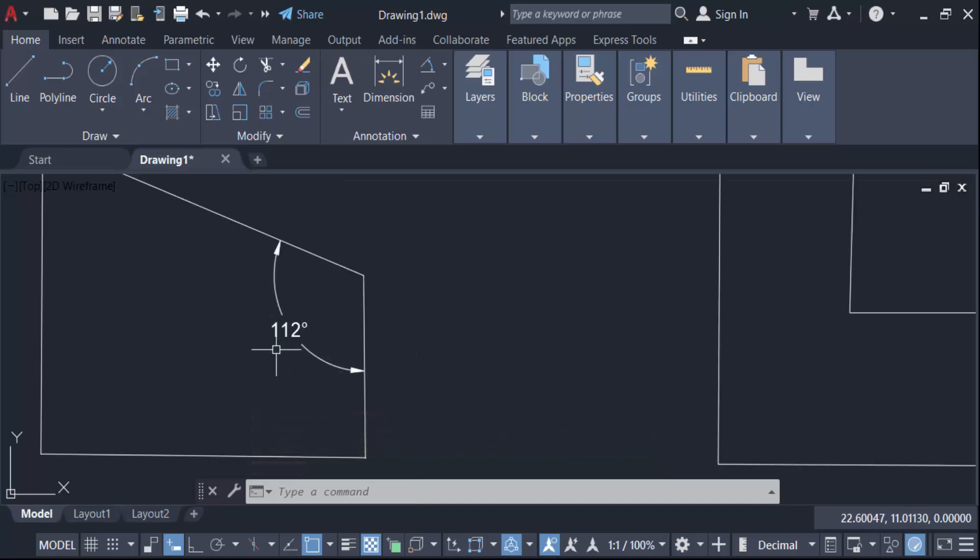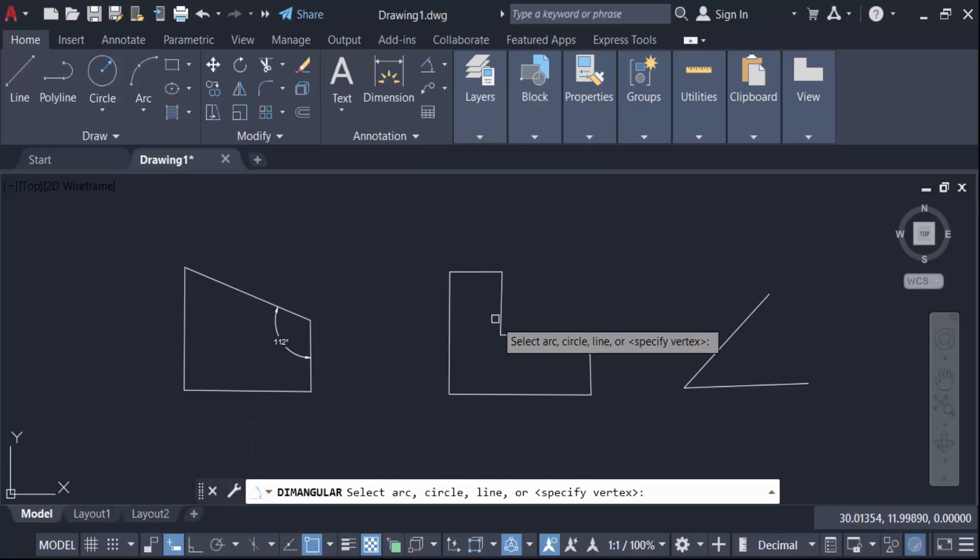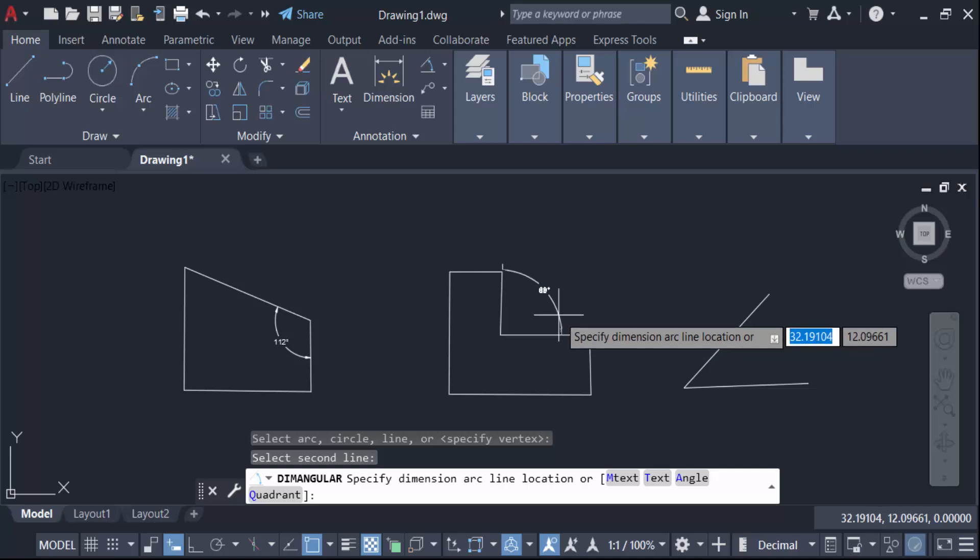Now I have to create another angular dimension, so go here in this again in angular. Now select these objects, the second line and this is third.